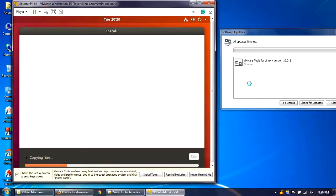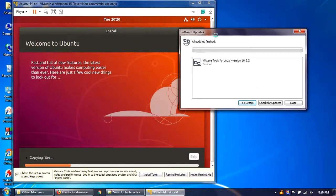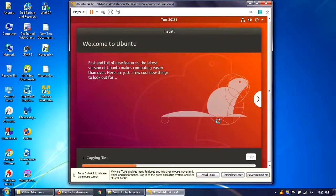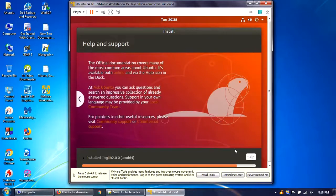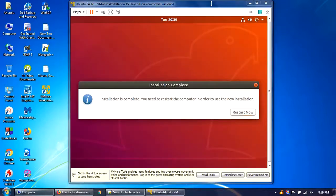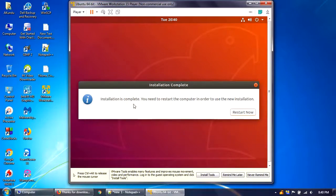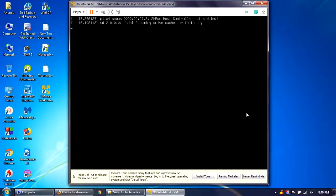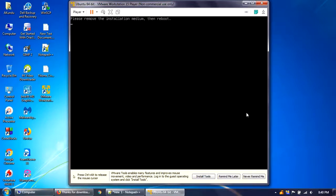Ubuntu is now installing as a virtual machine on top of VMware Player. The software update has completed so I'll close that. This process will take some time — about half an hour. Once installation is complete, you'll be prompted to restart. Click 'Restart Now.'